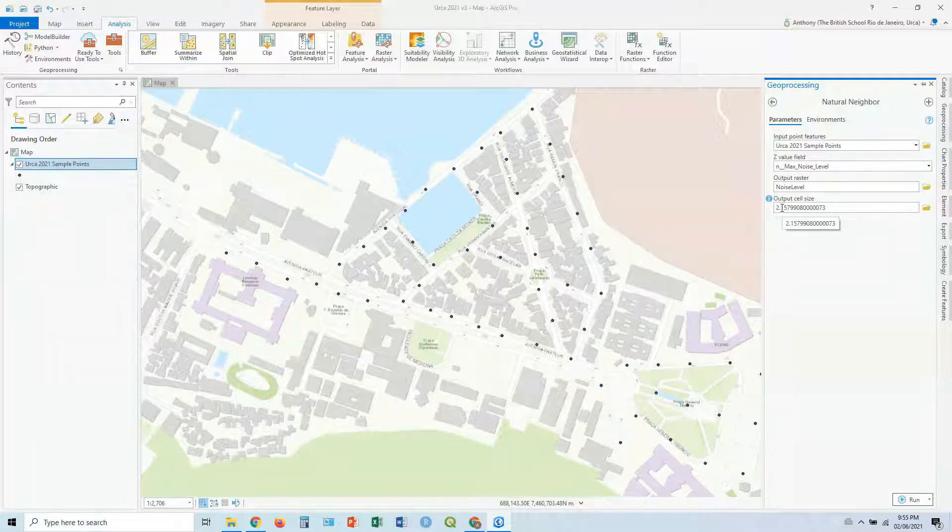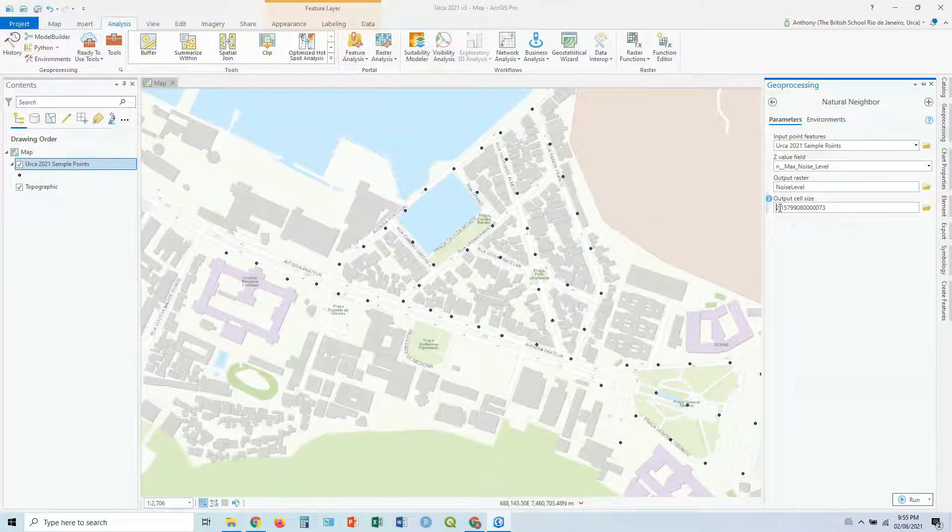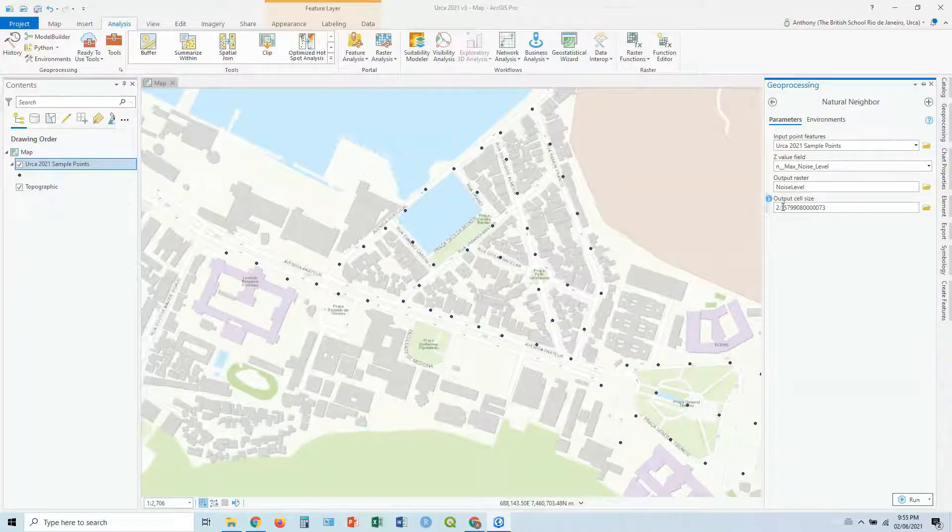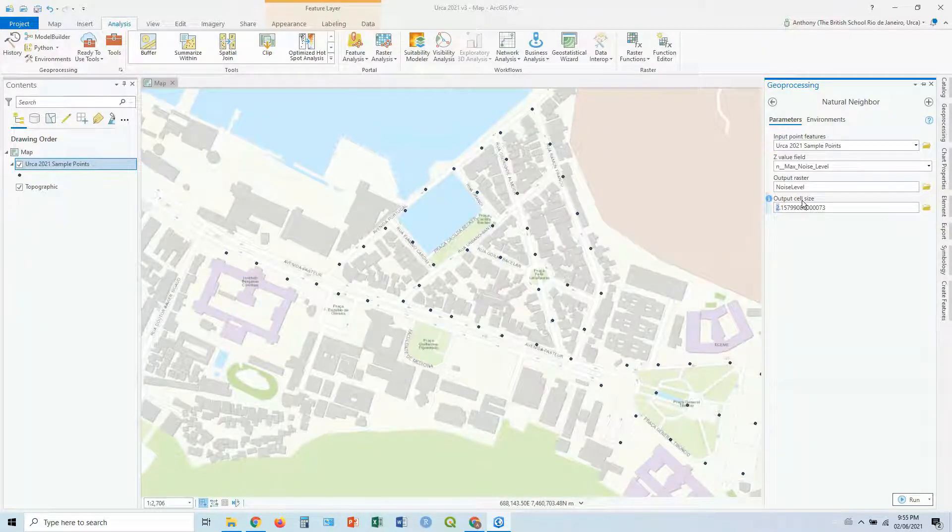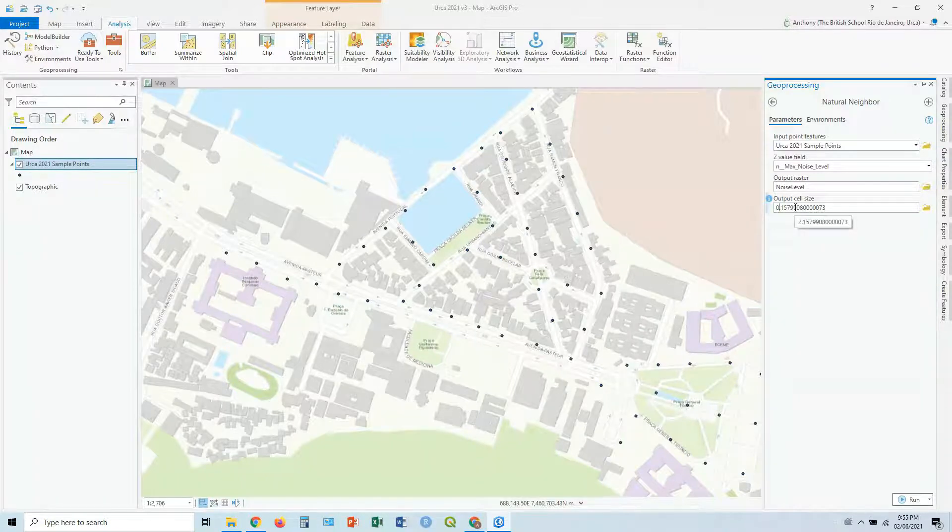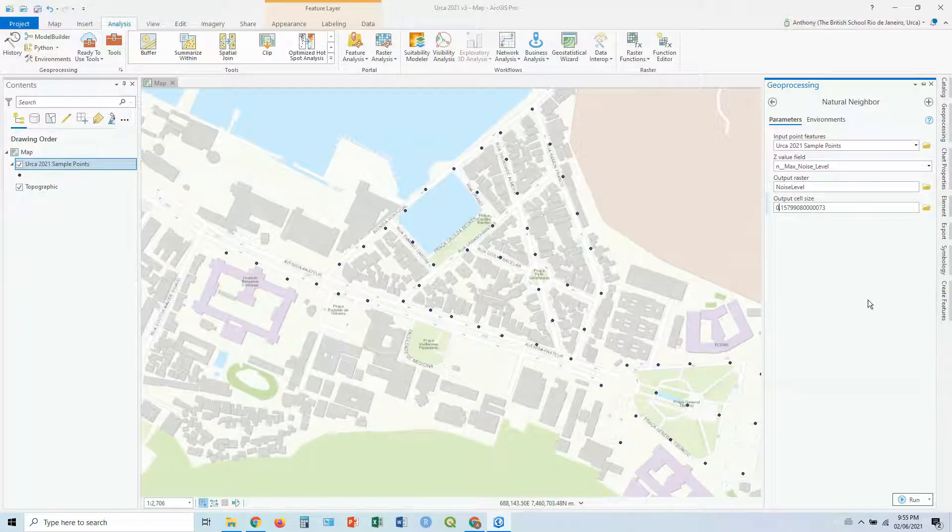And then you've got the cell size, which is basically how sharp it is. The lower number, the sharper it is, the better the resolution. So I like to put this around, let's say, let's do 0.1 in this case.